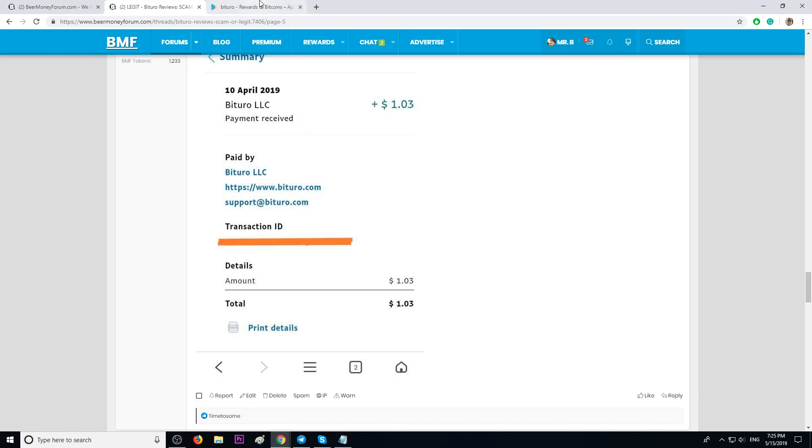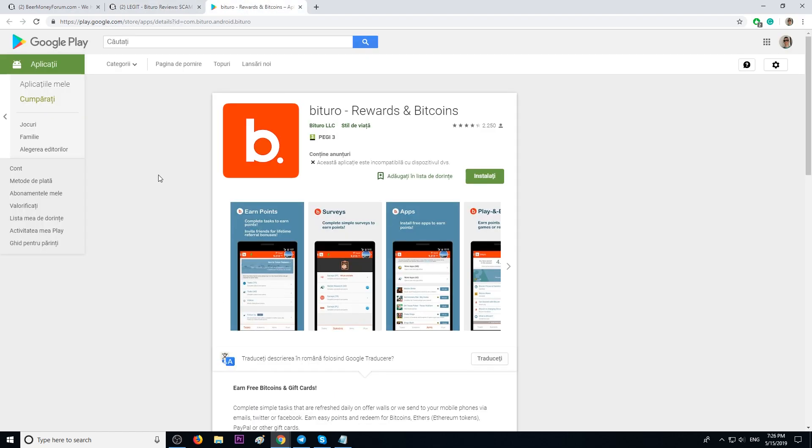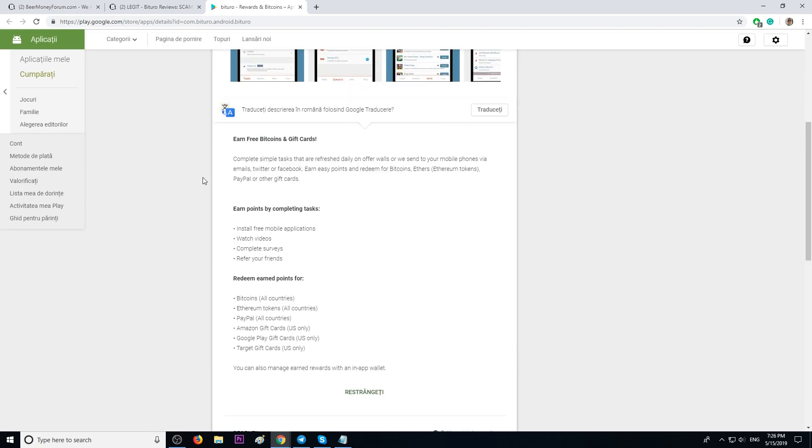We got it. So you can find the app on Google Play by searching B2Row. The title of the app is B2Row Rewards and Bitcoins. Basically, this app allows you to earn free Bitcoins and gift cards.